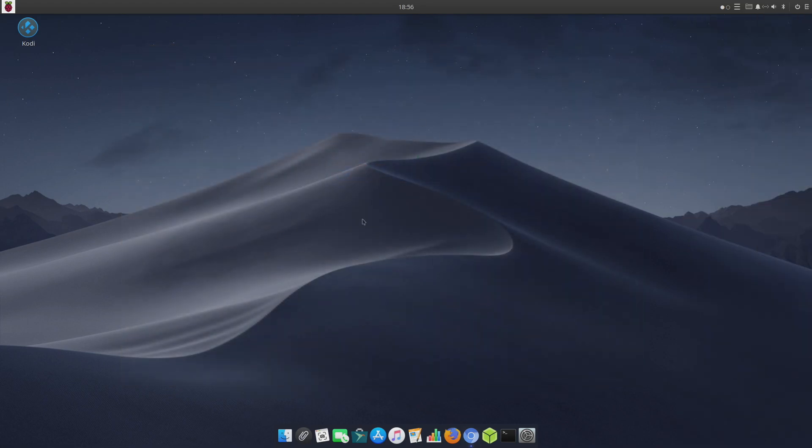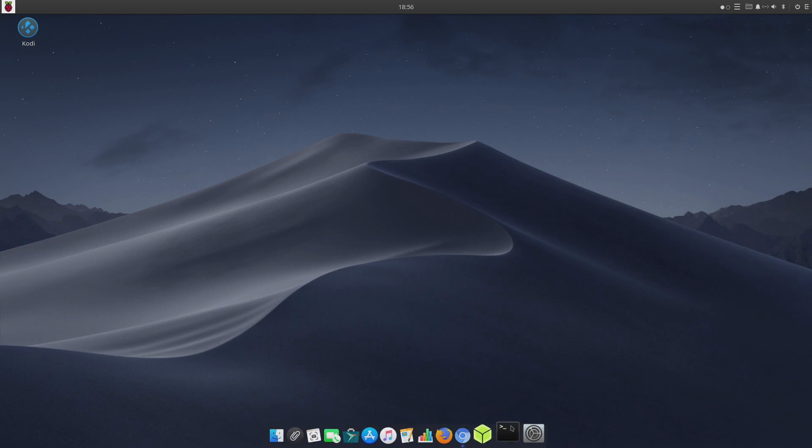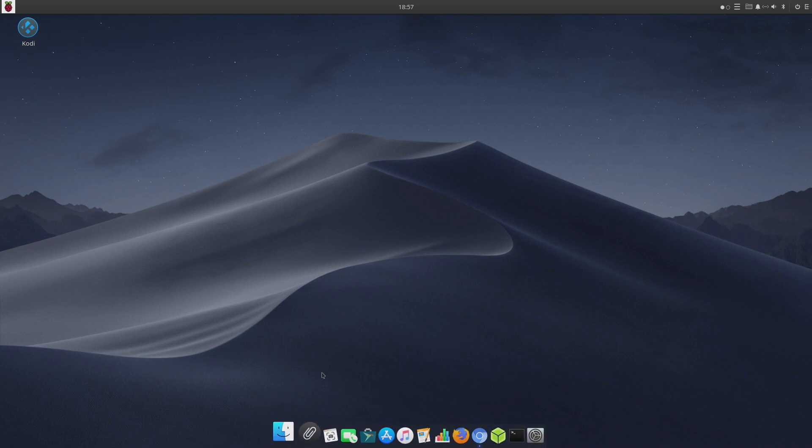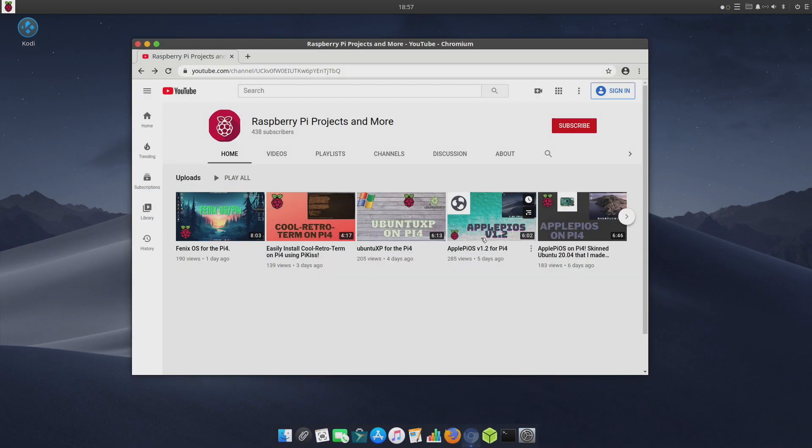This is actually turning out to be an awesome little custom operating system for the Raspberry Pi 4. I love this little dock animation and it works really well on the Raspberry Pi. I'm not even overclocked right now.